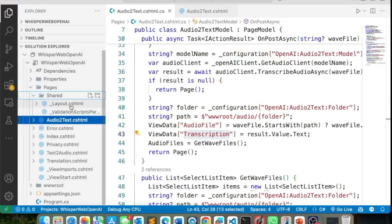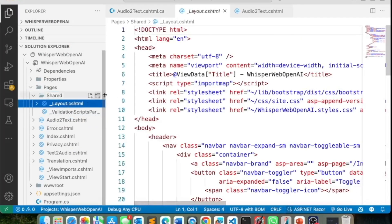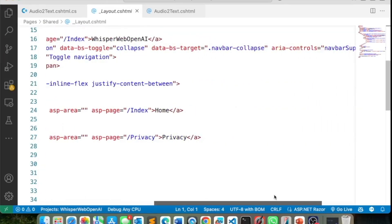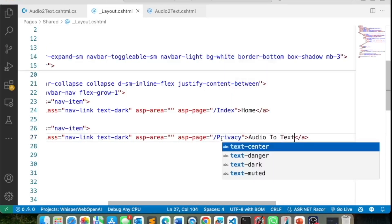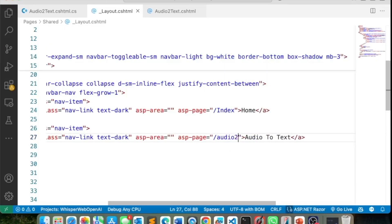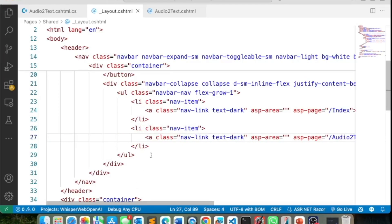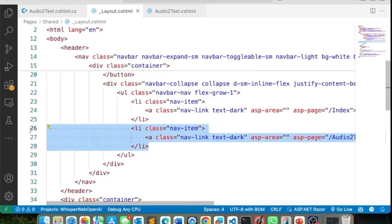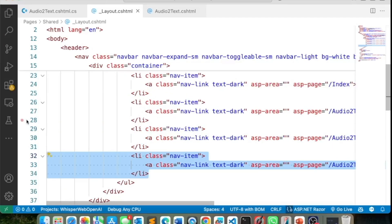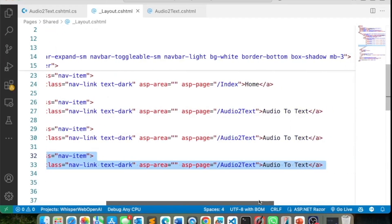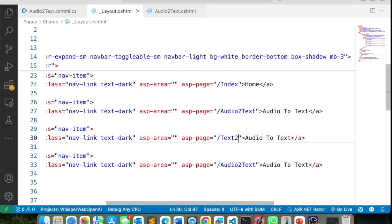Let's go into the layout and add menu items. I'll replace the privacy page link with audio to text. Since I have three pages, I'll also add menu items for text to audio and translation. Now let me try it out — in app settings I don't have the real keys yet, so I'll run a batch file to copy the real settings over. Now if I open app settings, you can see the real key is in there.